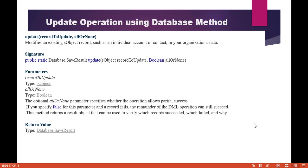What is the syntax of using the update operation through the database method? It takes in two parameters: the record to update and the boolean value allOrNone. The return type is database.SaveResult.